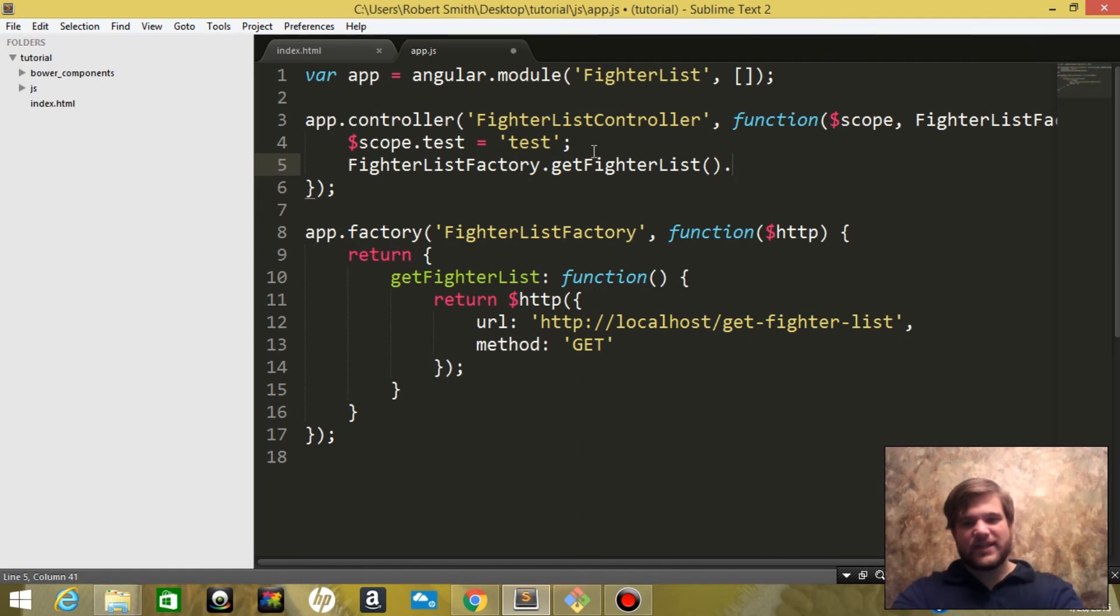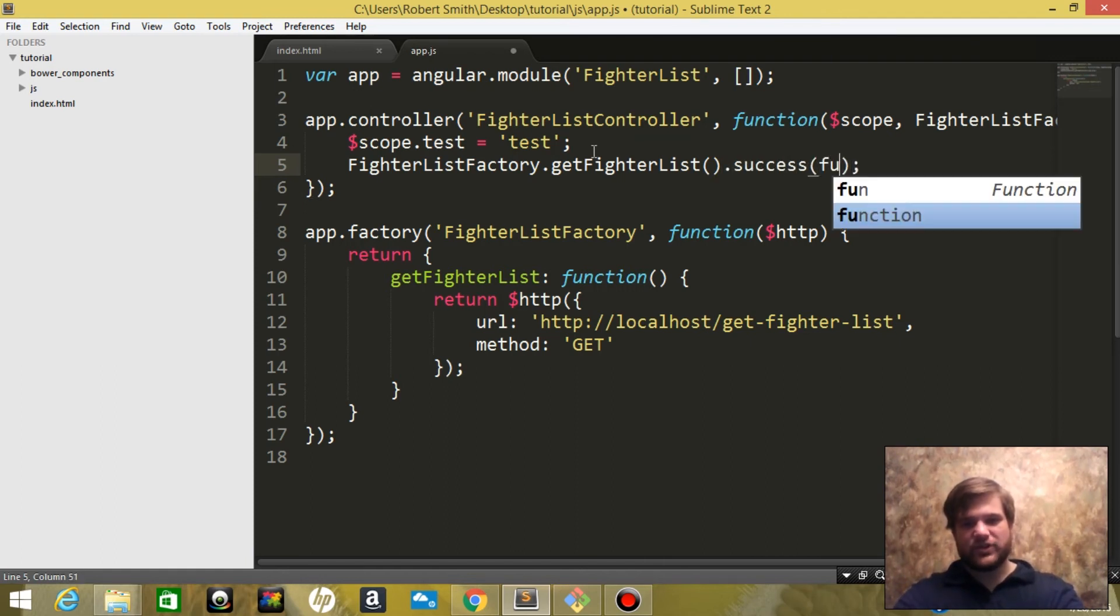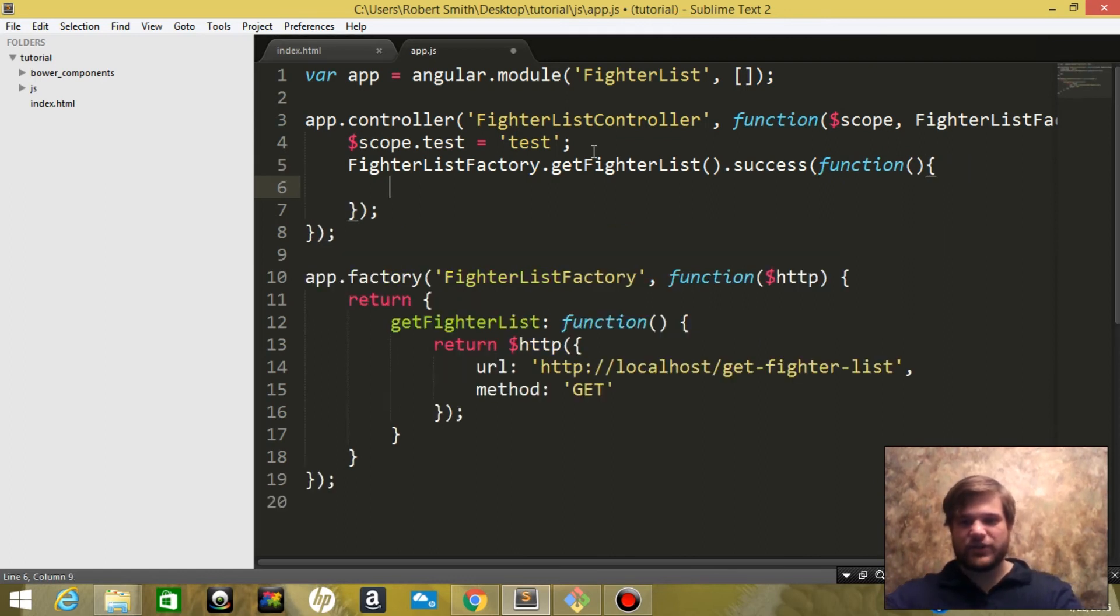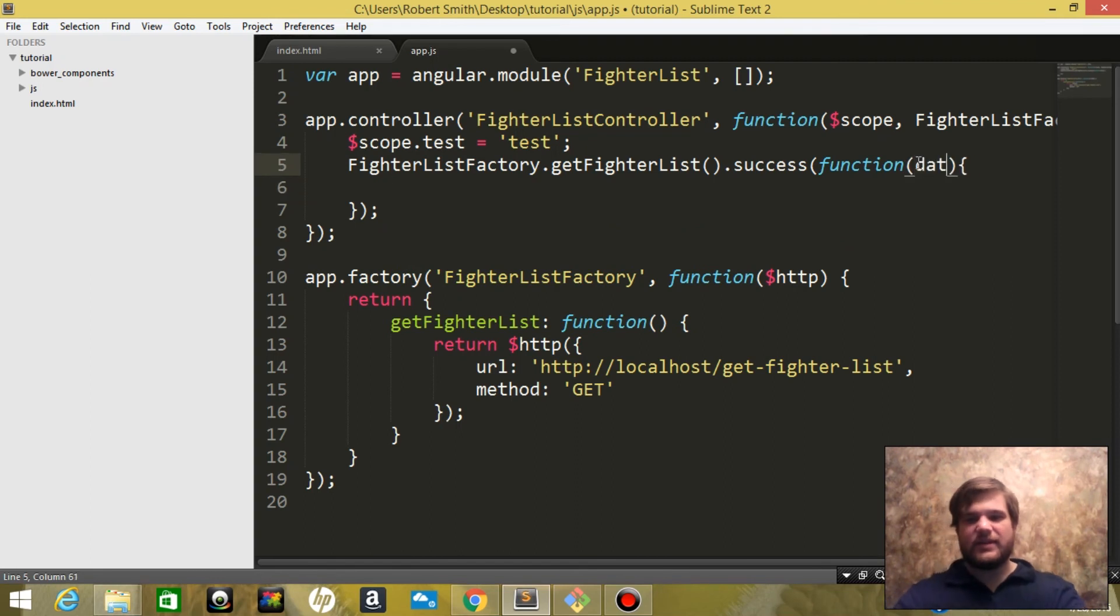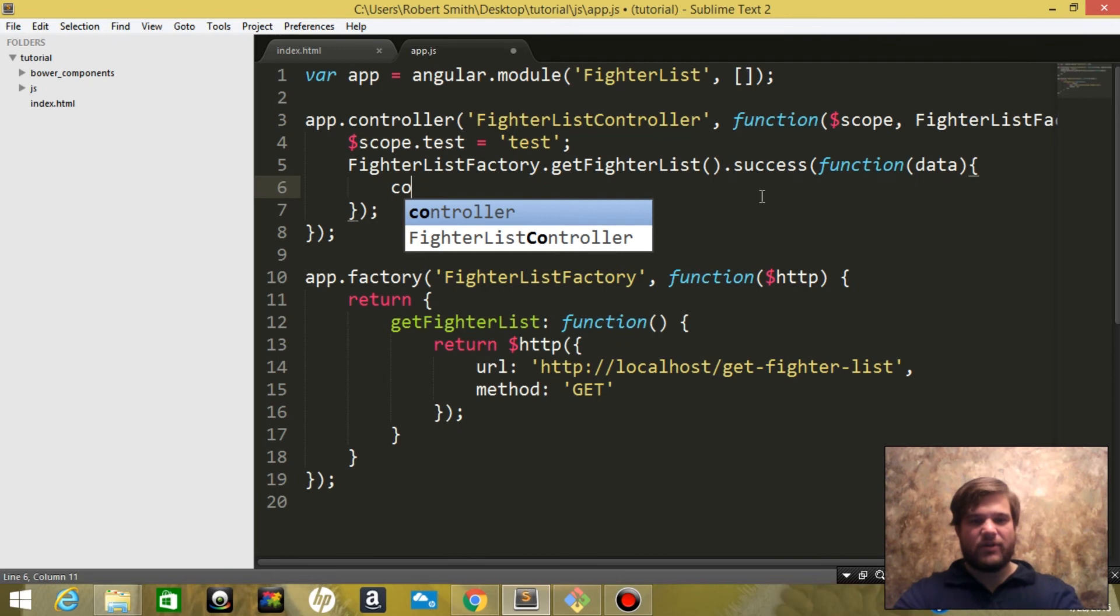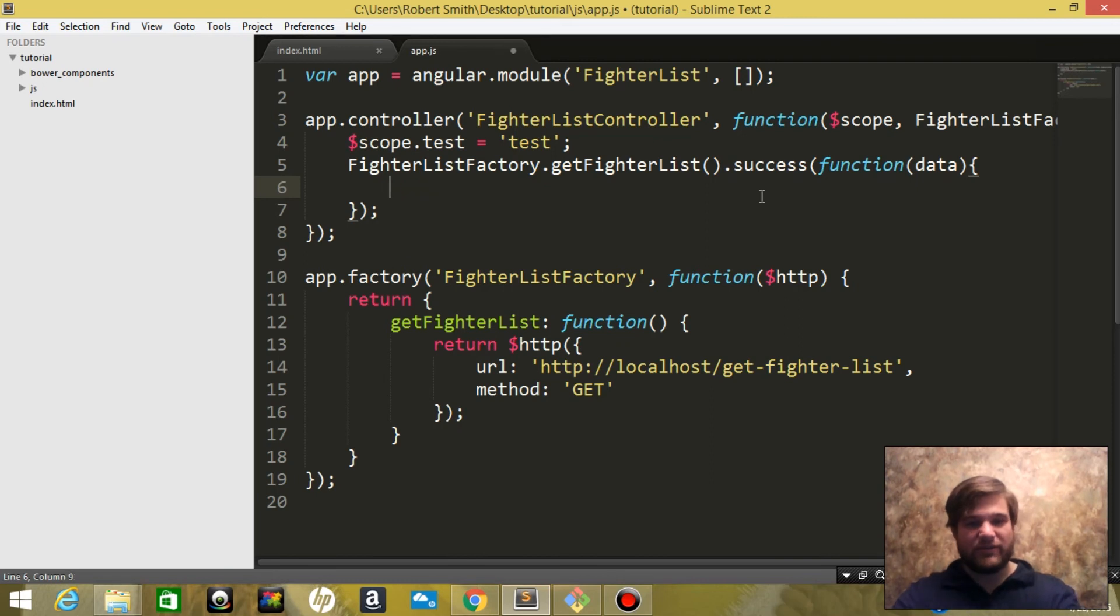And on success we are going to pass it a function and the arguments of the function is going to be the data that the node.js server is going to send it. So right now because we don't have a node server, it's going to be blank.